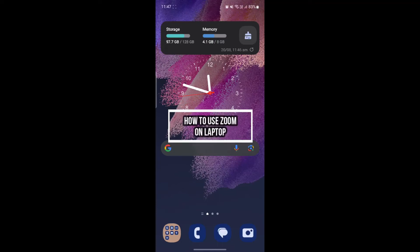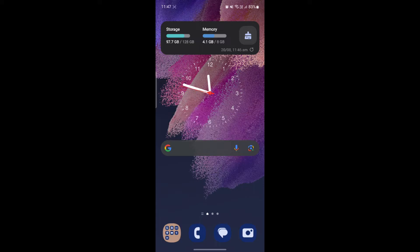Hello and welcome to Technofied. In this video, we are going to be talking about Zoom — what it is and how to use it. So let's go ahead and start the video.